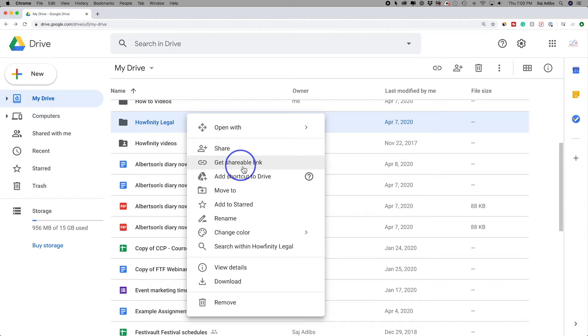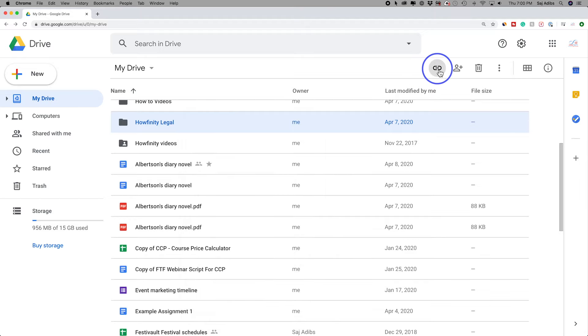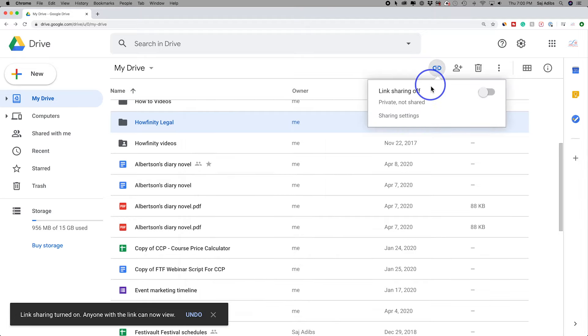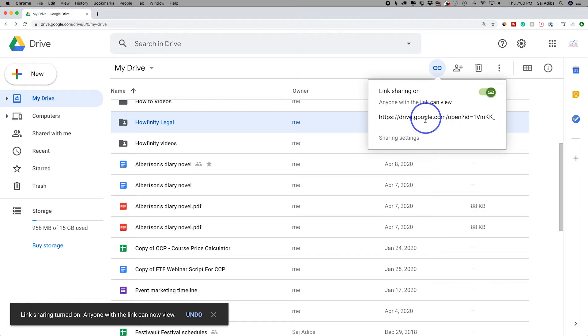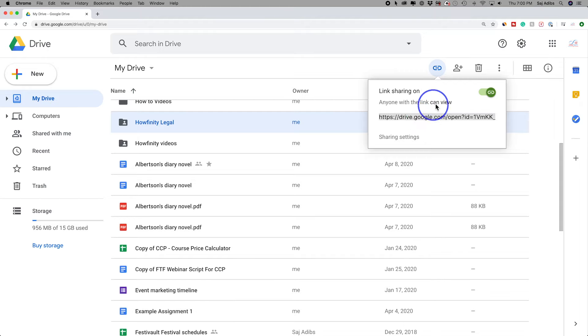But now I want to show you get shareable link. Again, it's on the right click and it's on top here. So I'll show it to you on top. Press that and I'm going to turn shareable link on. When you click it by default, it slides over to on. And this is the link basically. So I could select this link.